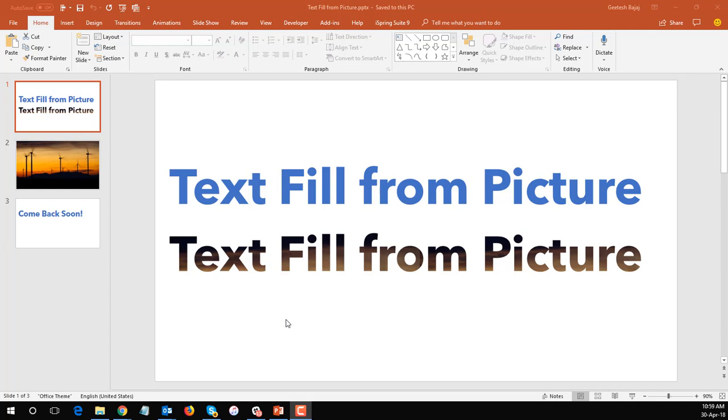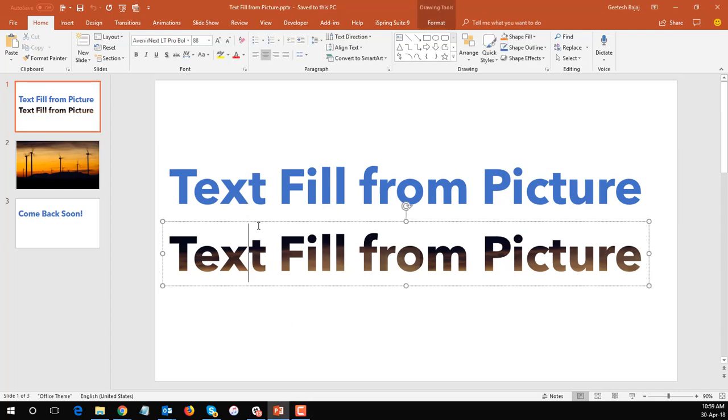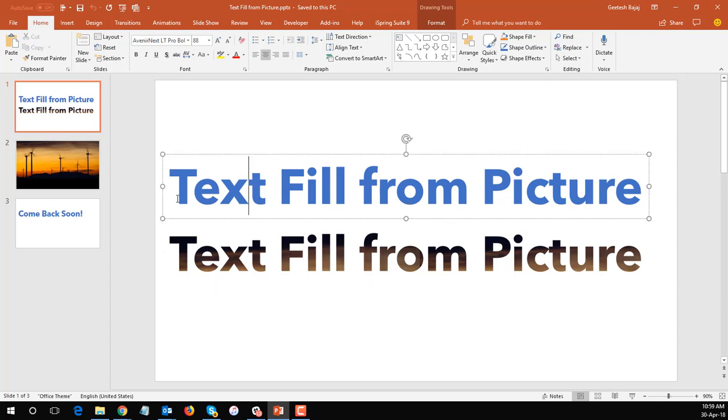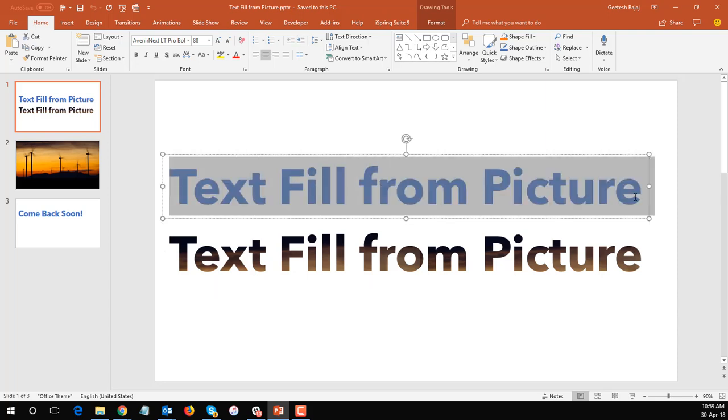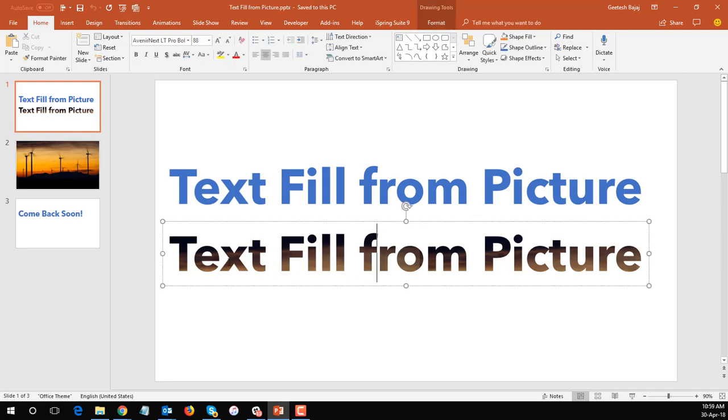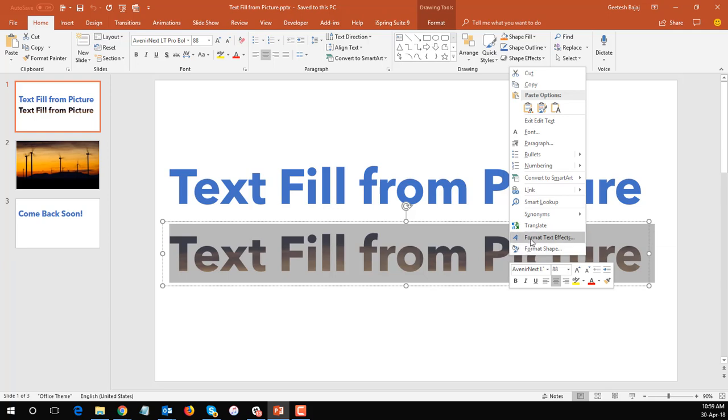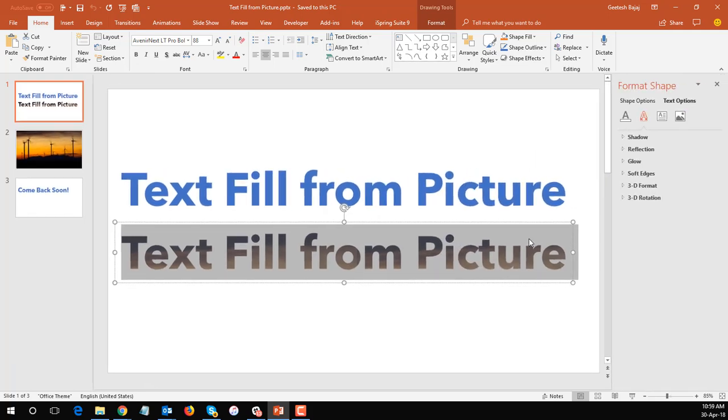So as you can see on the slide now we have two text boxes, one on the top and one on the bottom. The top text box is filled with solid blue color text and the bottom one is filled with a picture. How do we do that? Let's select the text again, right-click and choose the format text effects option.